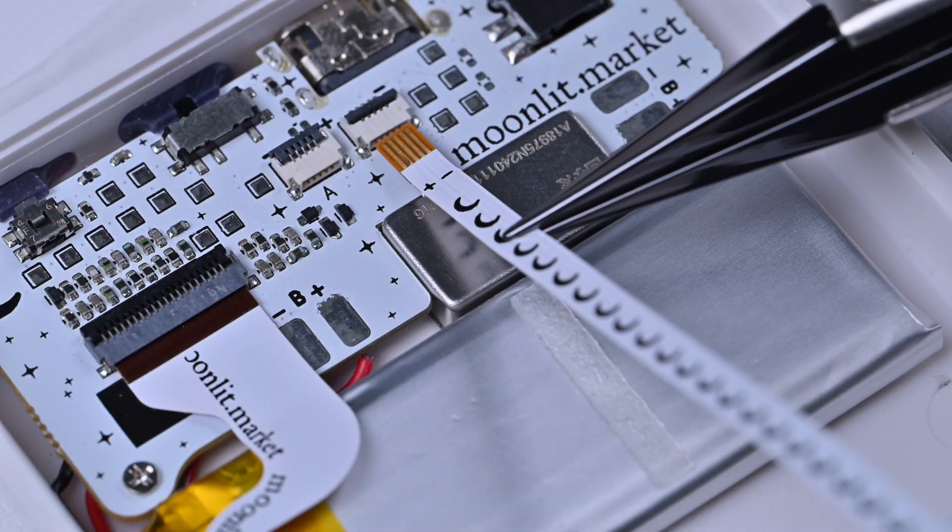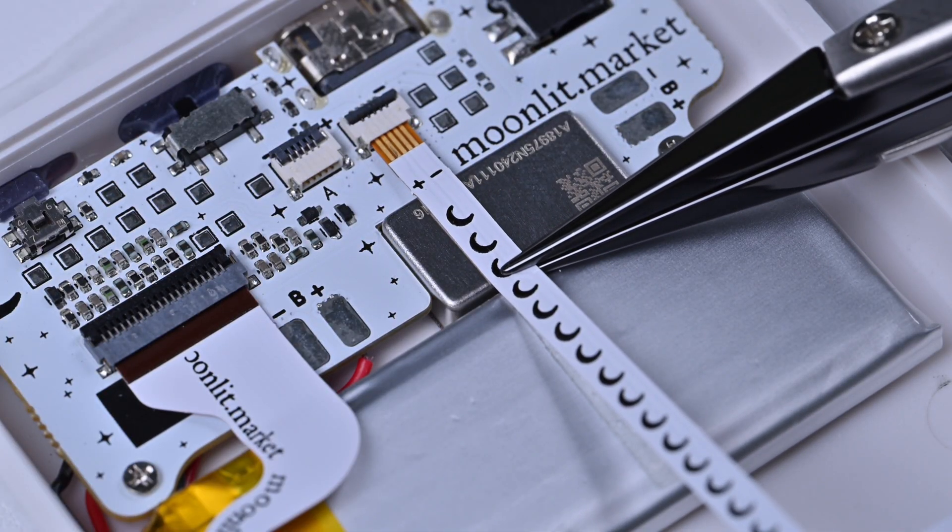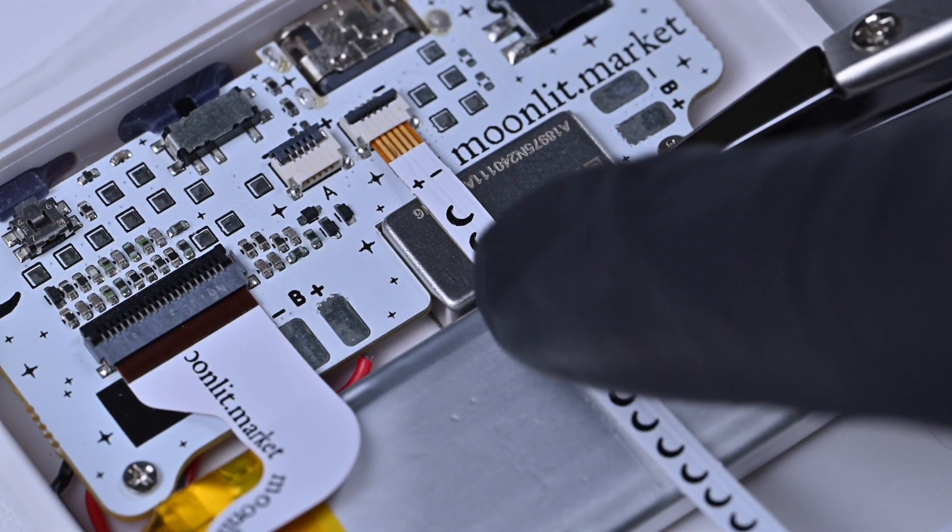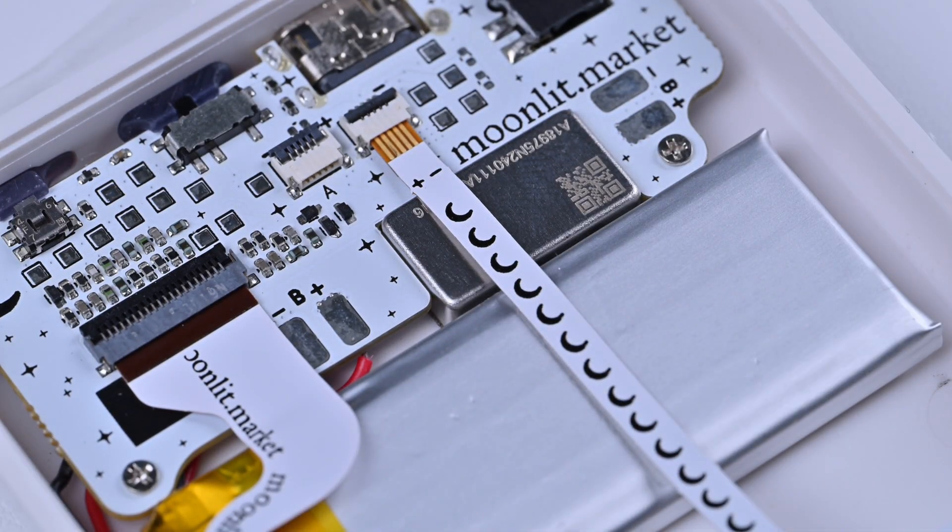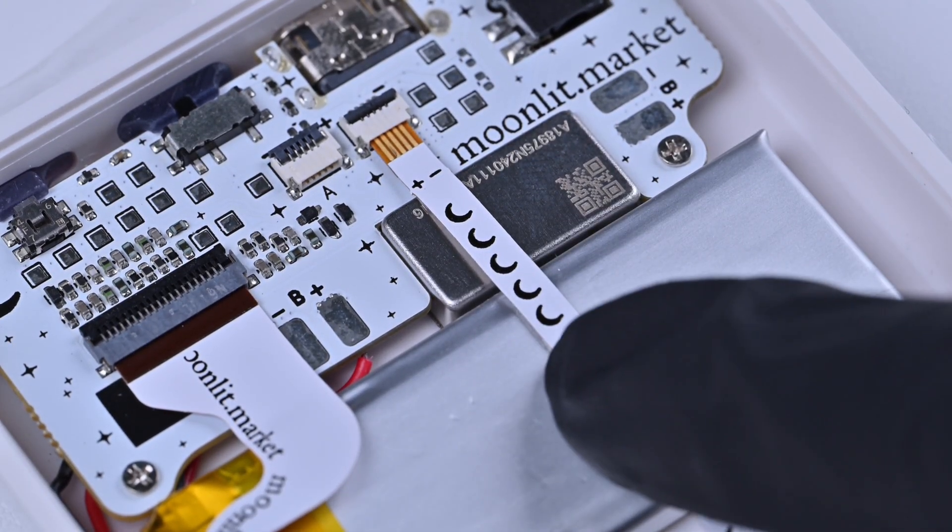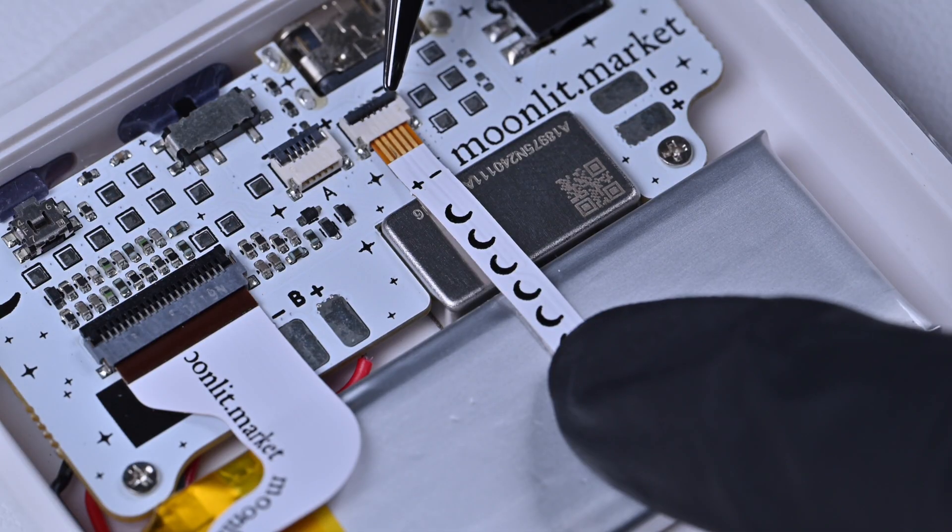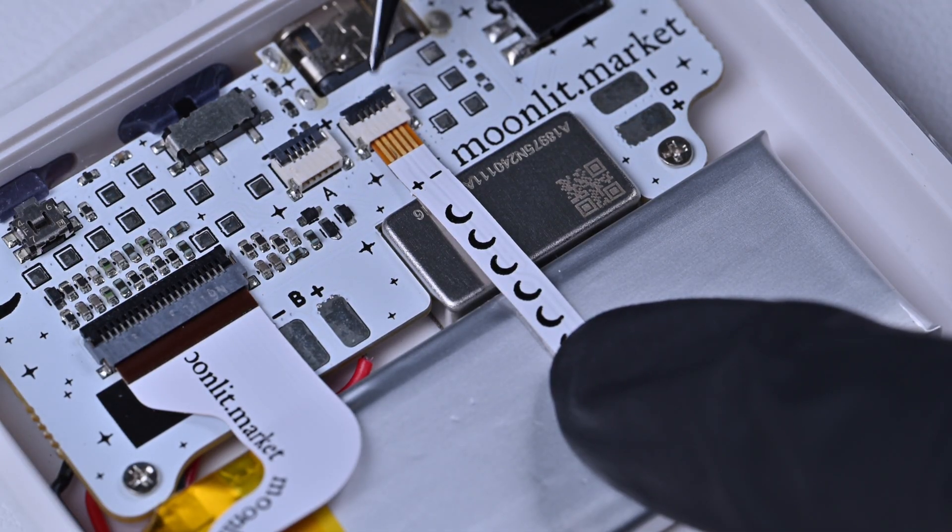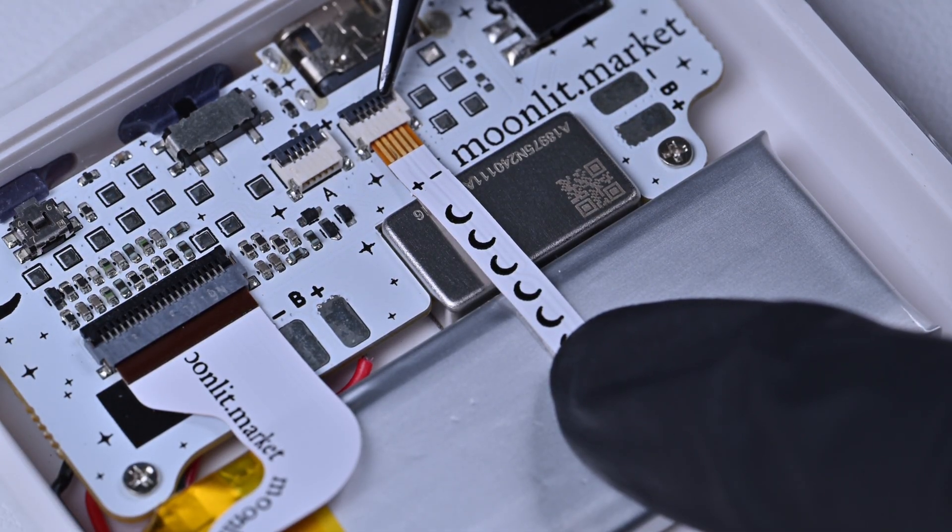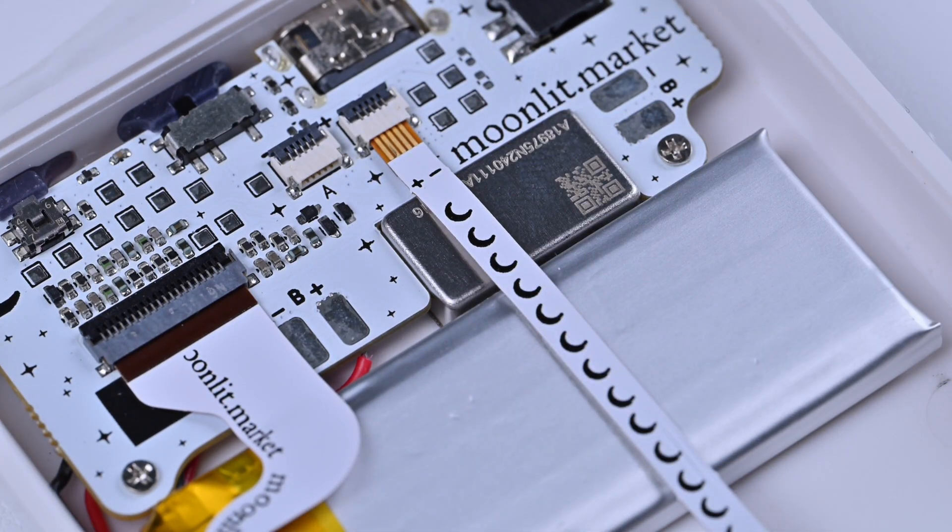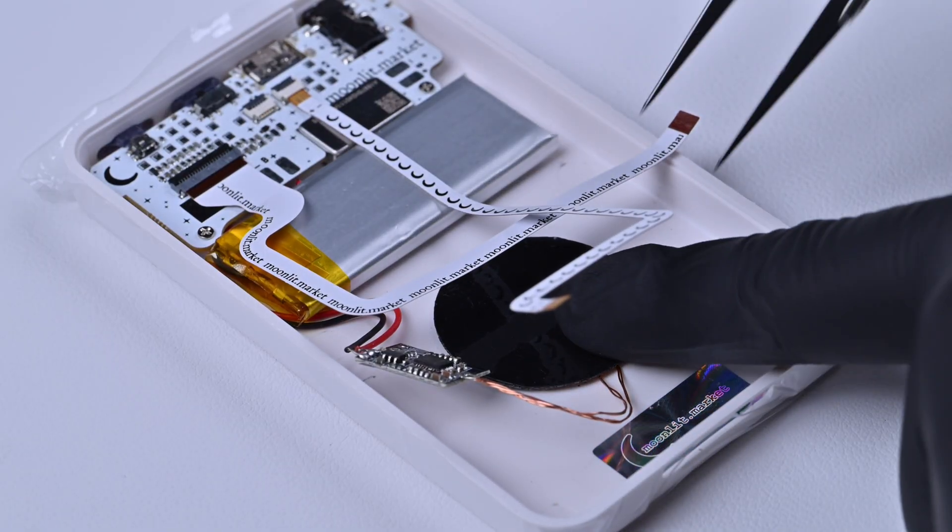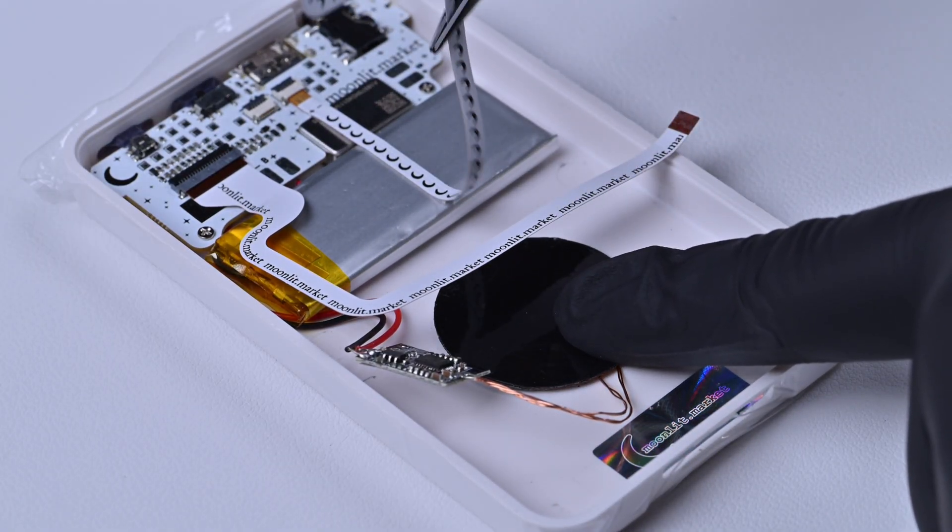Then reinstall the cable. Push it in with your fingernails or a pair of tweezers to make sure it's all the way in. Close the latch to keep the cable secure.